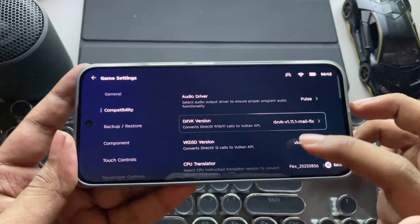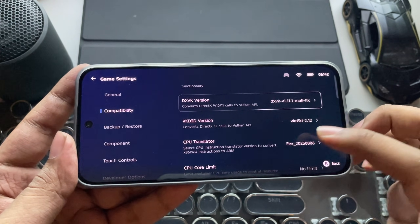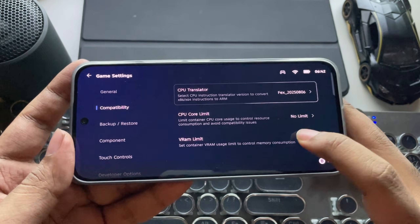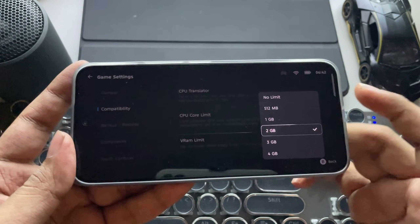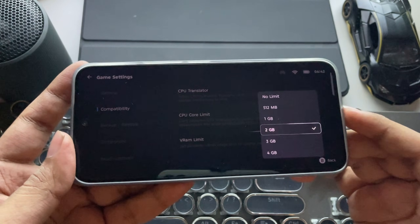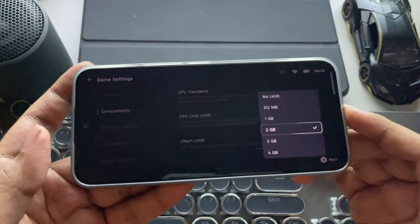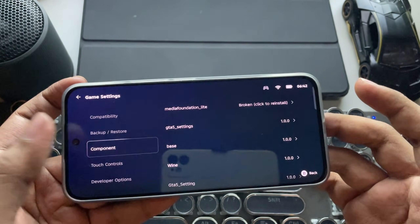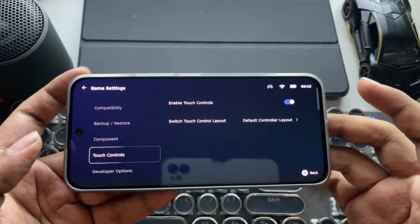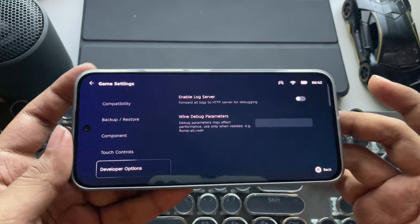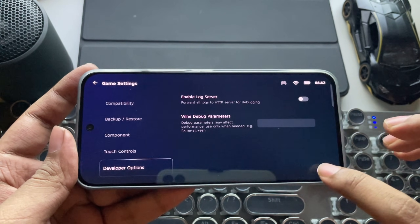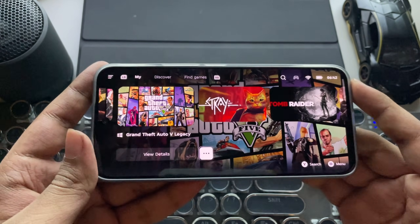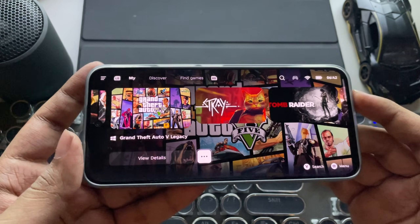All the other remaining settings are the same as usual. Set the VRAM limit to 1 to 2 gigs based on the games you play and leave all the other remaining settings to default. They also added developer options to enable the log server and debug the wine parameters.